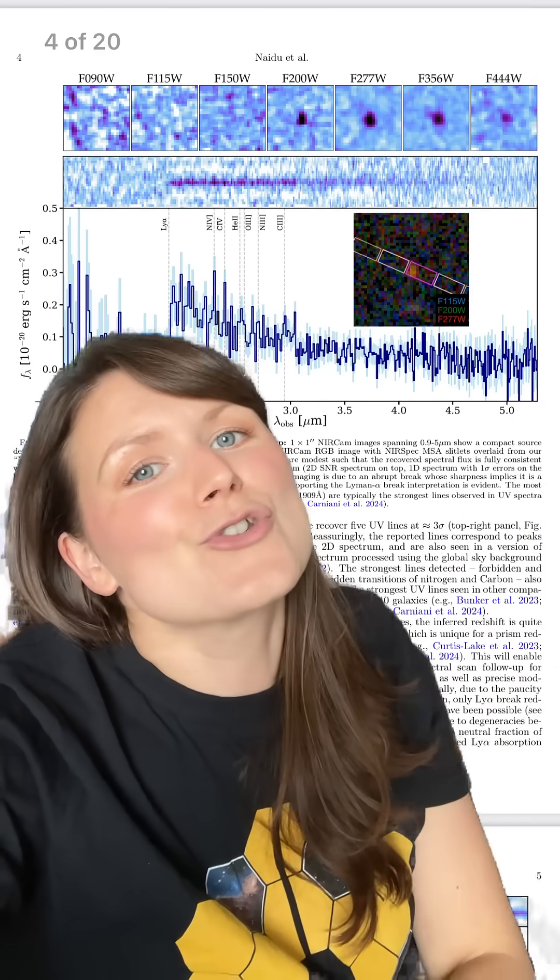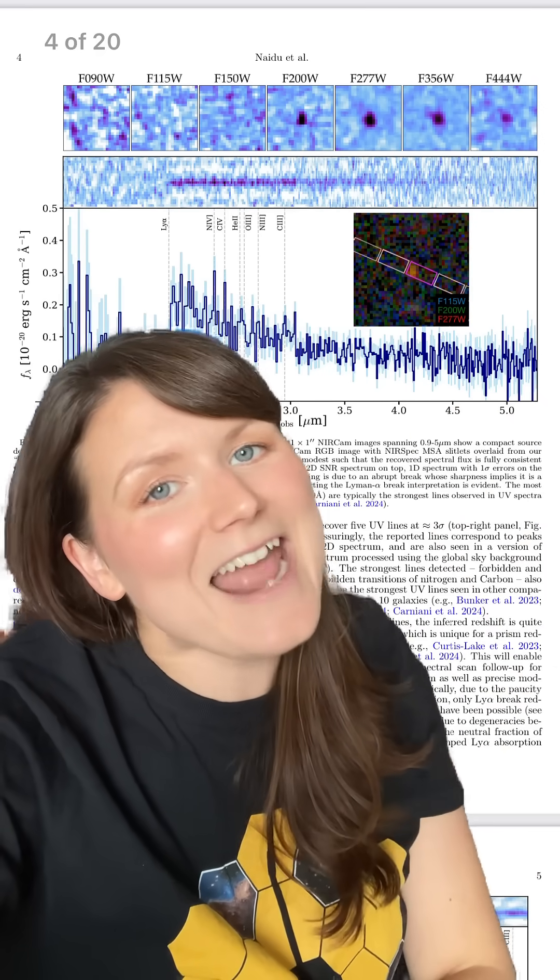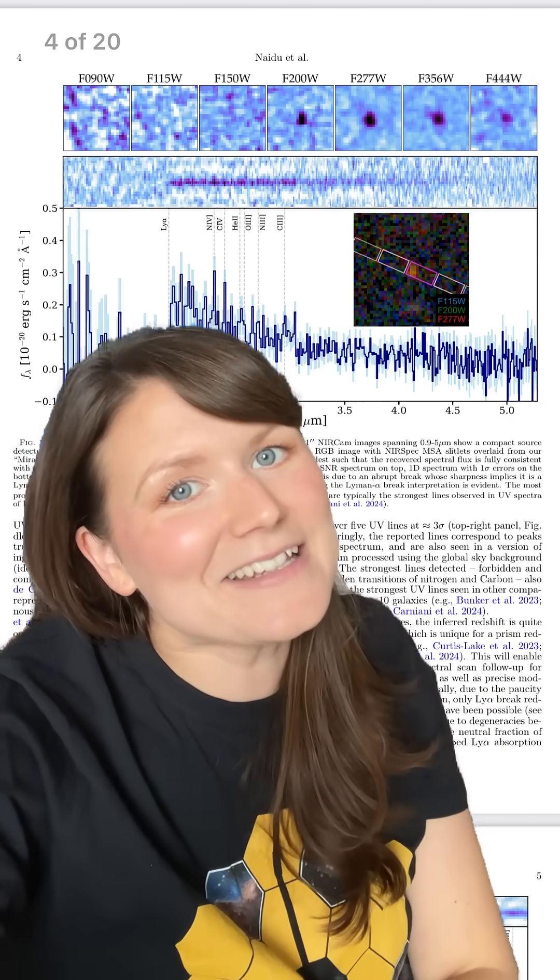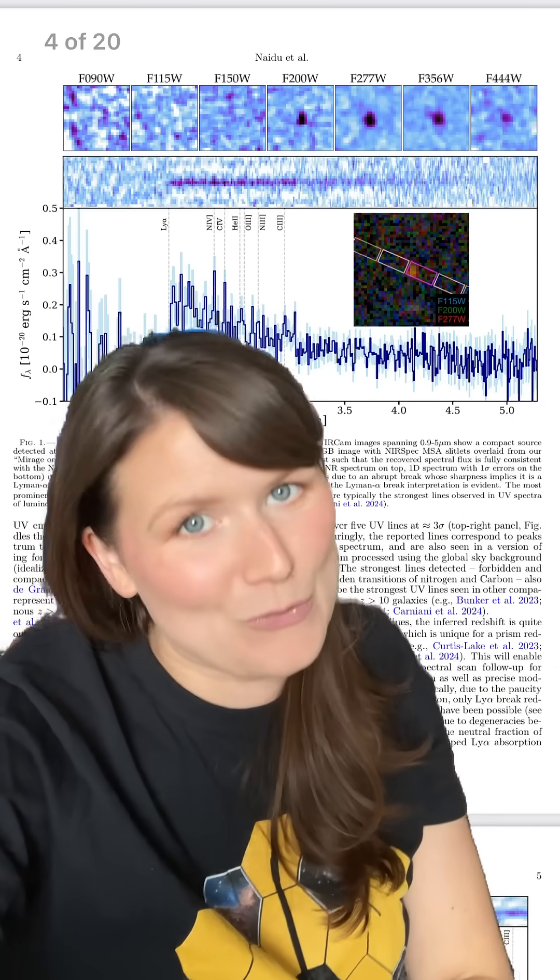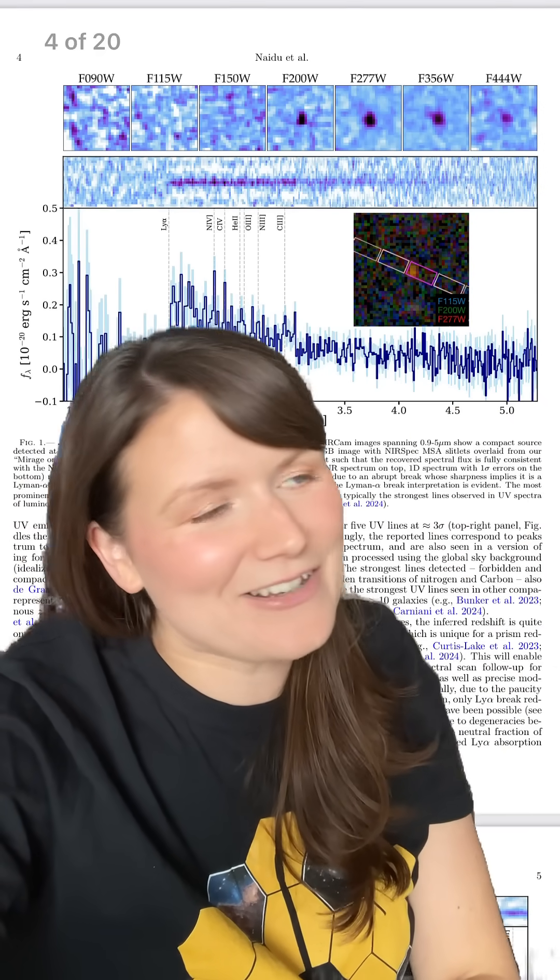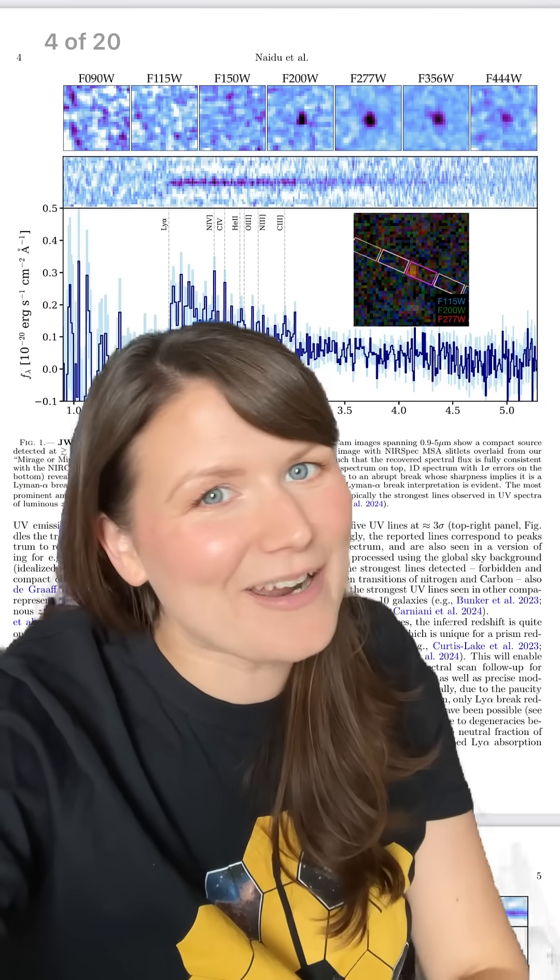It means that we're seeing this galaxy as it was when the universe was just 218 million years old. God, JWST is great.